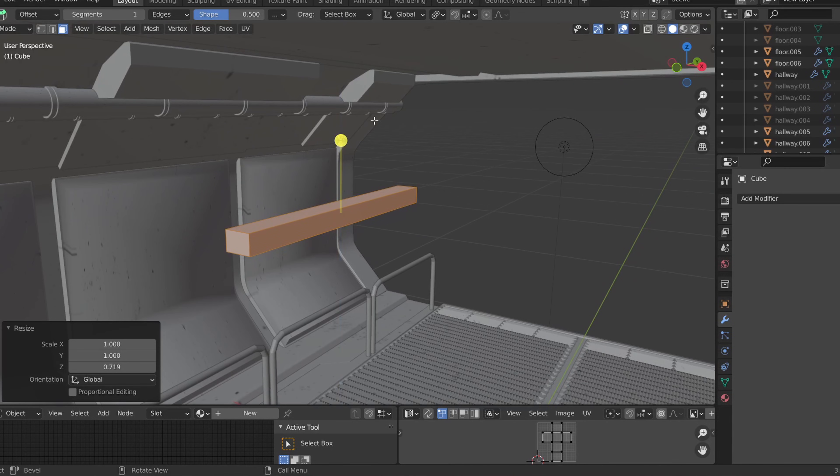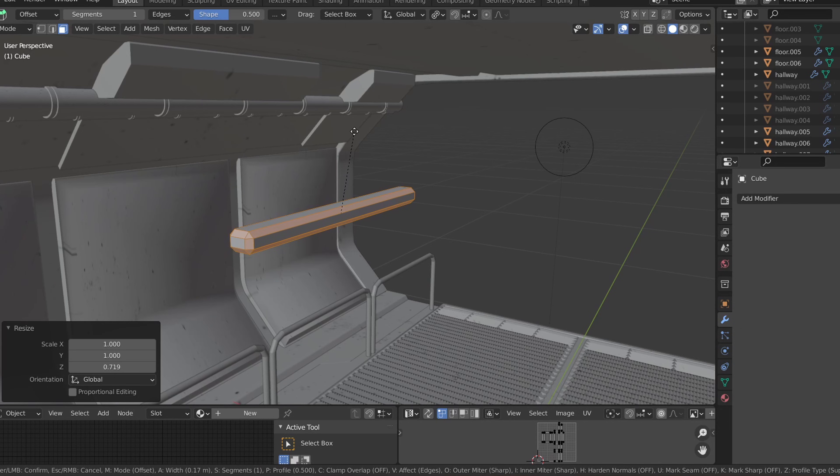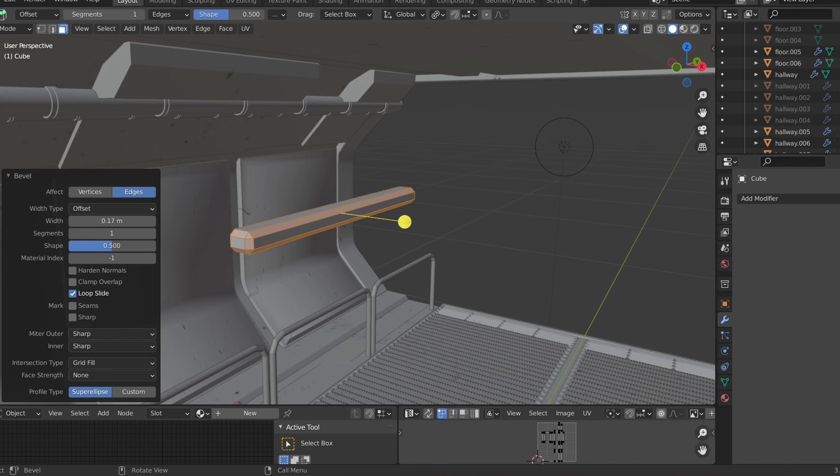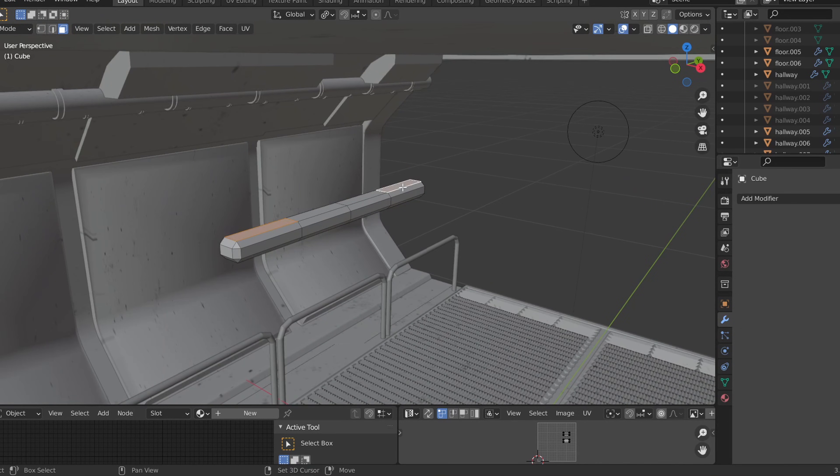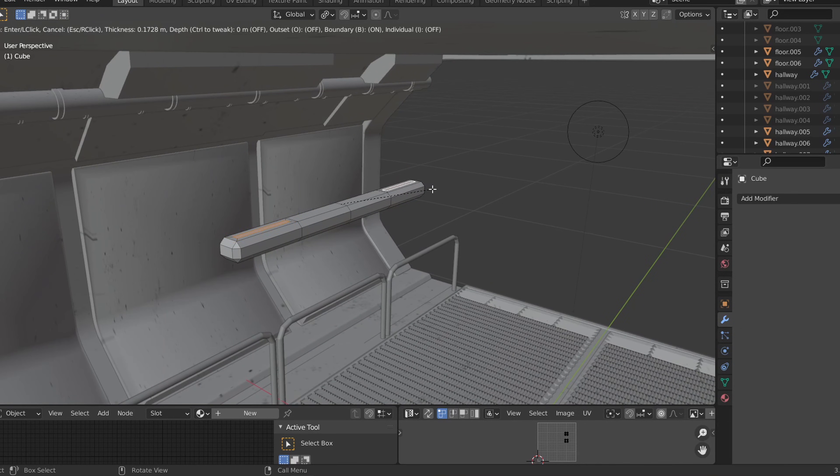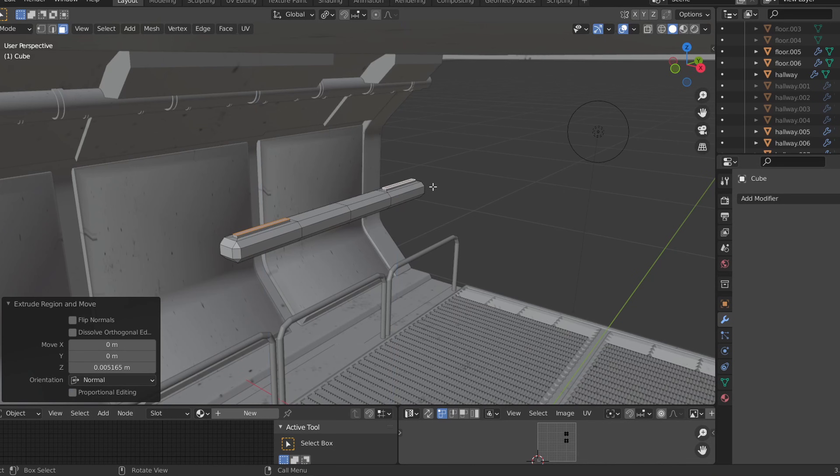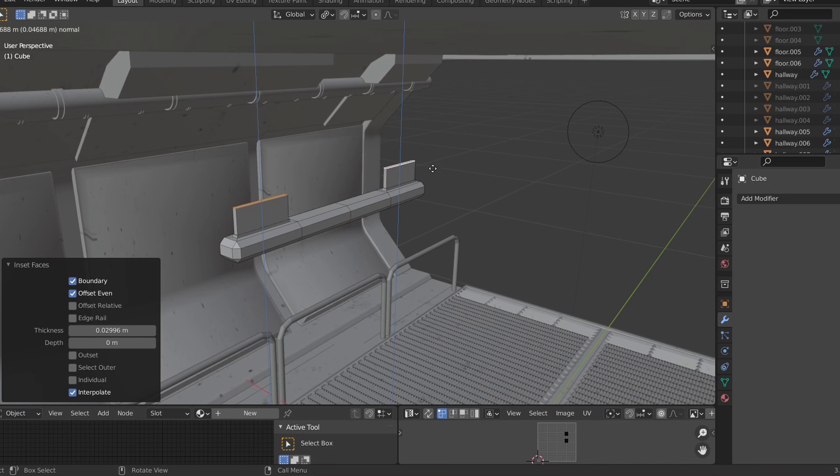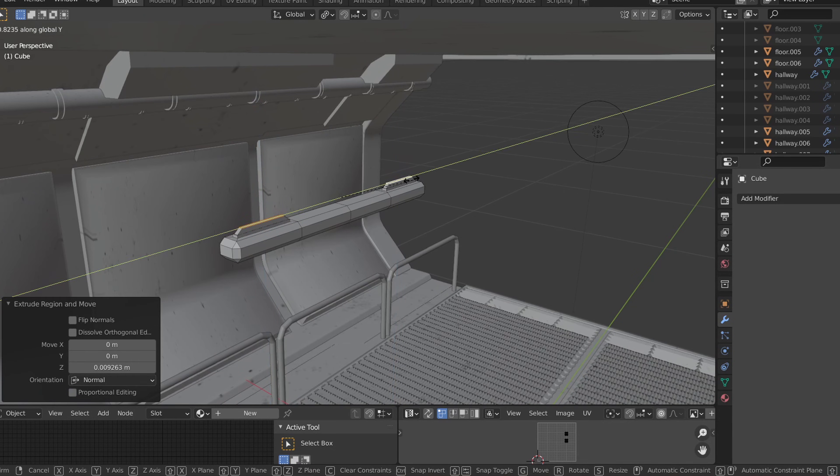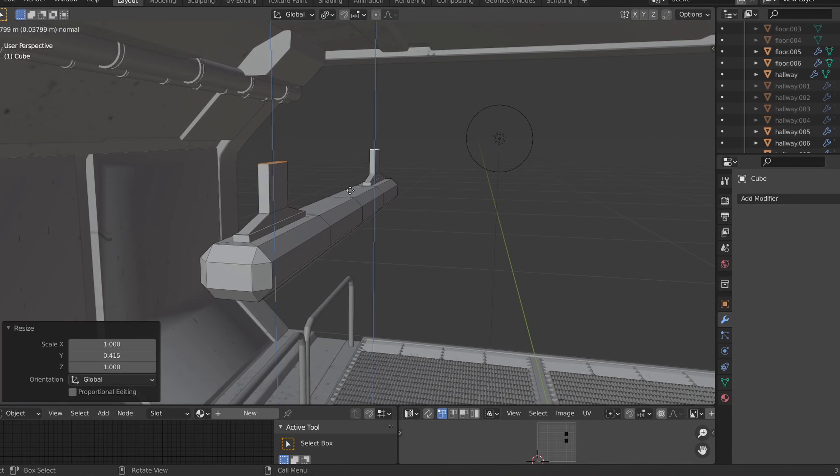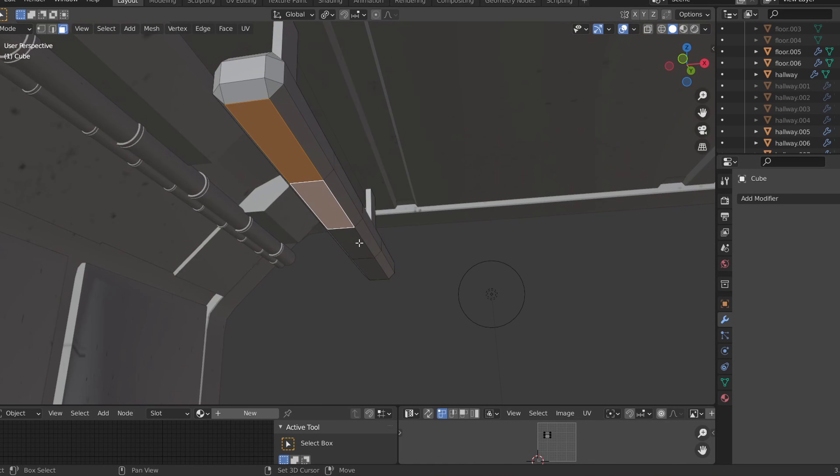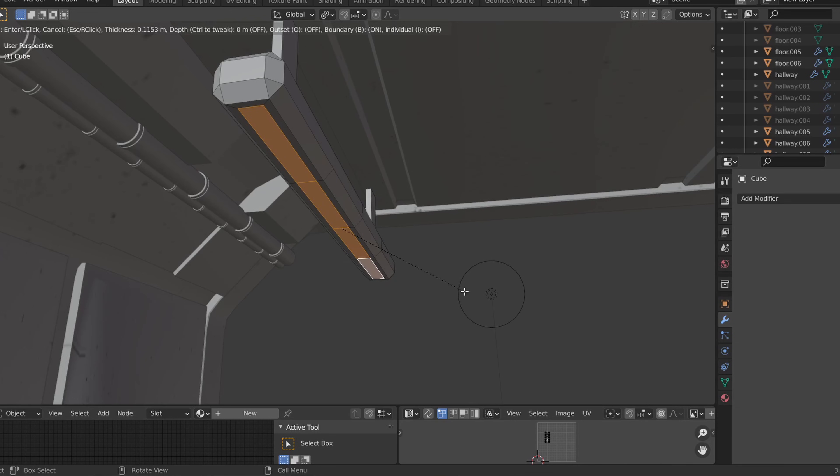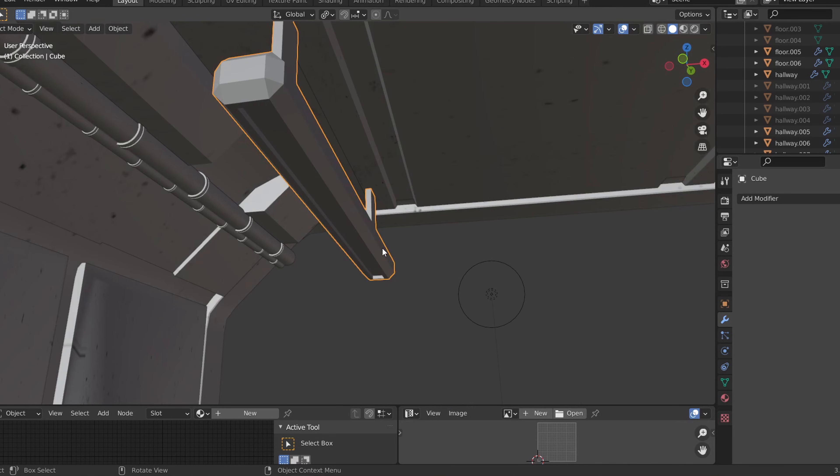For the lights, I'll add in a cube near the ceiling and scale it down on the Z and X axis. Let's give it a couple loop cuts, inset two of the top faces and extrude them out so they attach to the ceiling. Then I'll select the bottom faces, inset them and extrude them upwards.